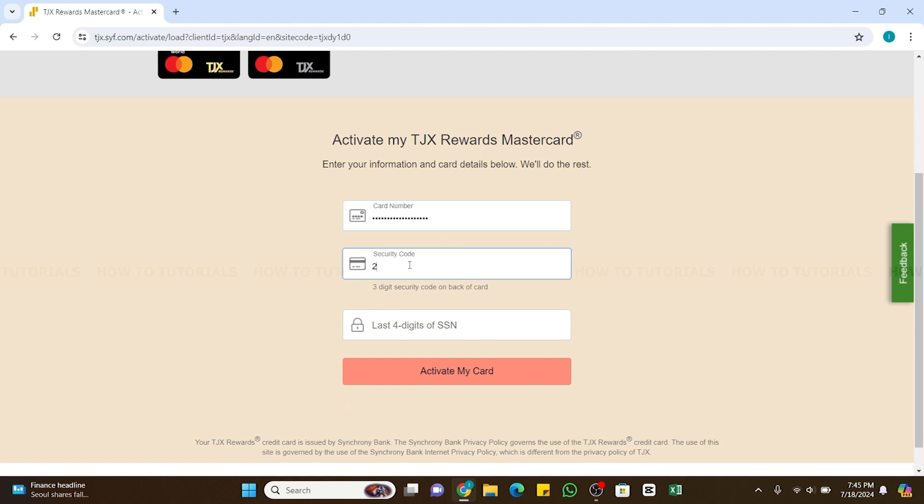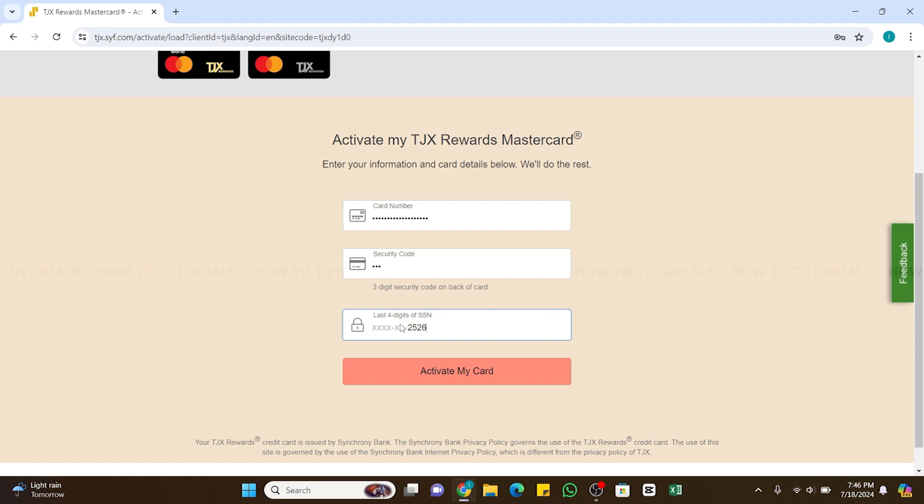And in the second box enter the security code. You can find this security code on the back side of your credit card. Now in this third box enter the last four digits of your social security number. Now after you enter all the details correctly, now click on this activate my card option at the bottom.